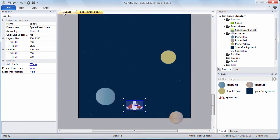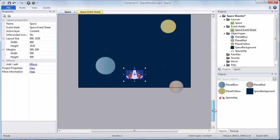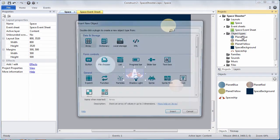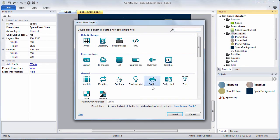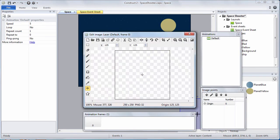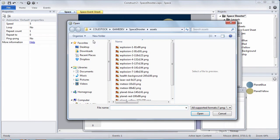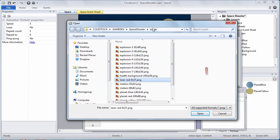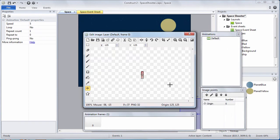Remember every layout has an event sheet. The space layout has a space event sheet. Okay. Let's make our lasers. We're going to create a new sprite object. Let's call it laser. Click insert. Now with this one I want you to put it below the layout. Open up the folder and let's find the laser image. Once again this is in Colstock game dev space shooter assets.